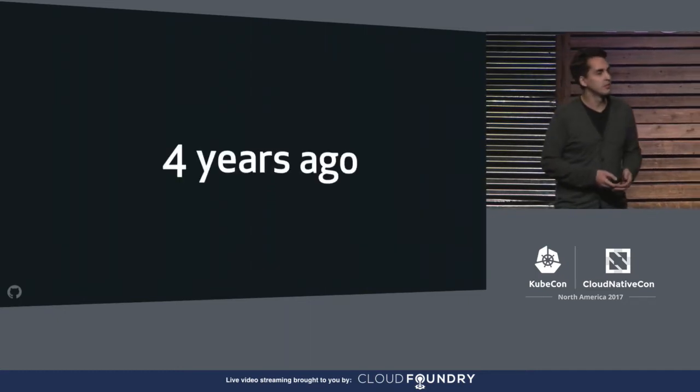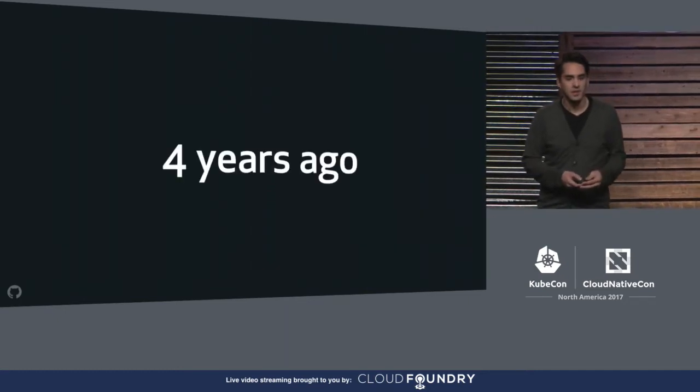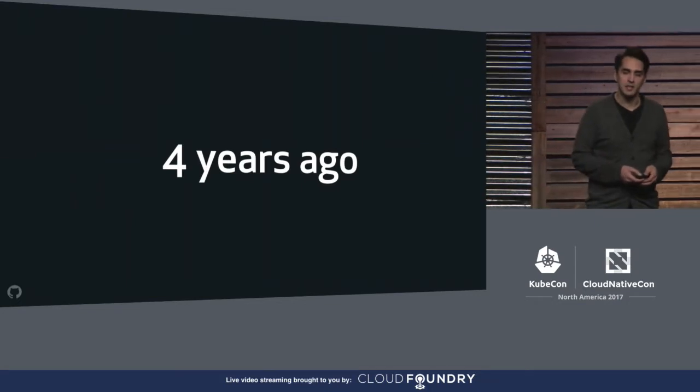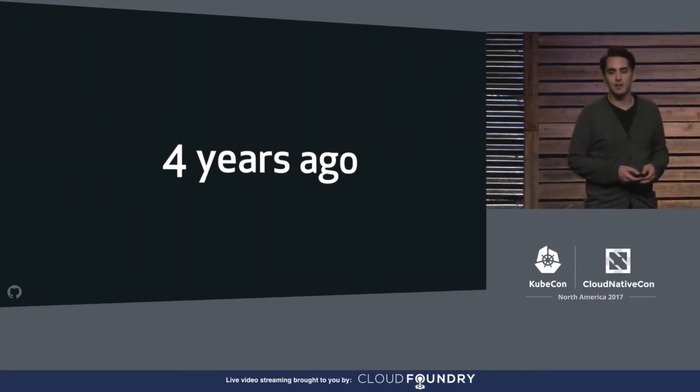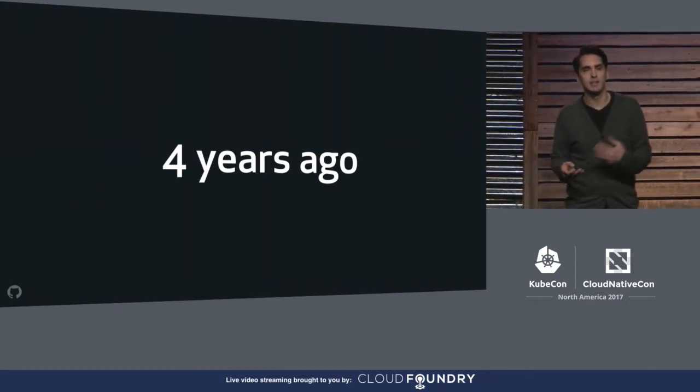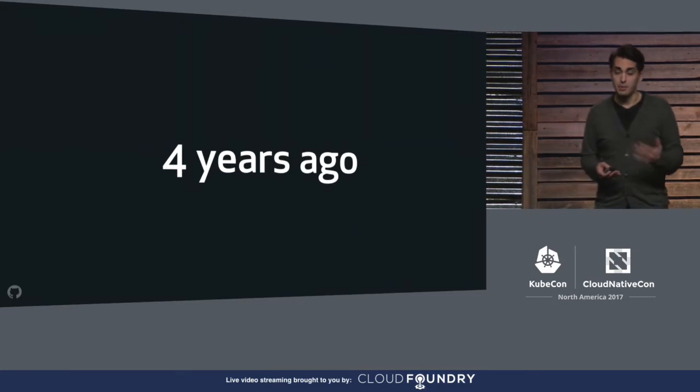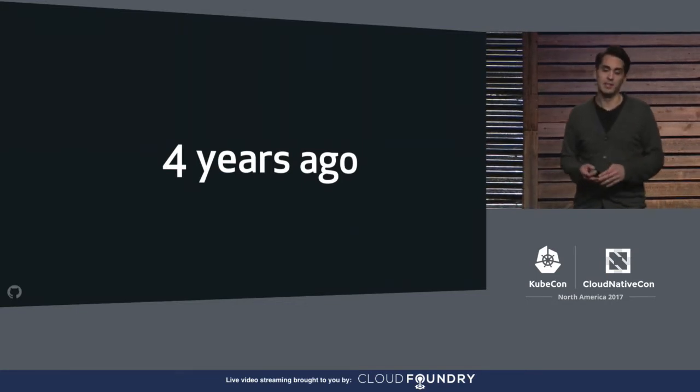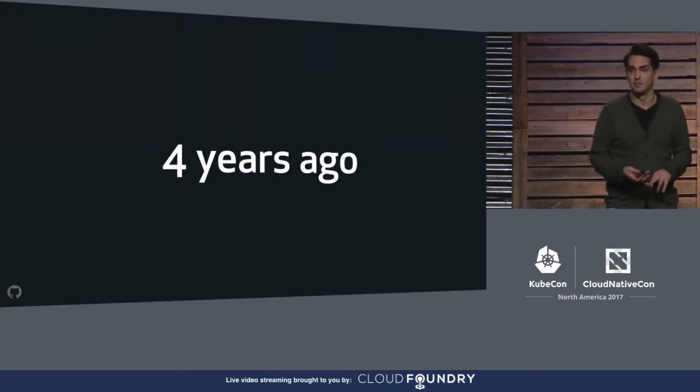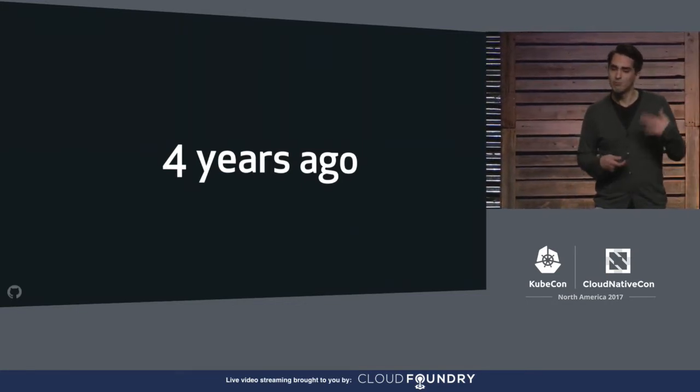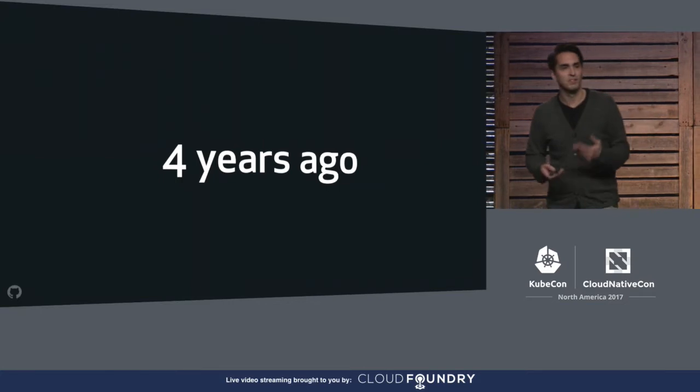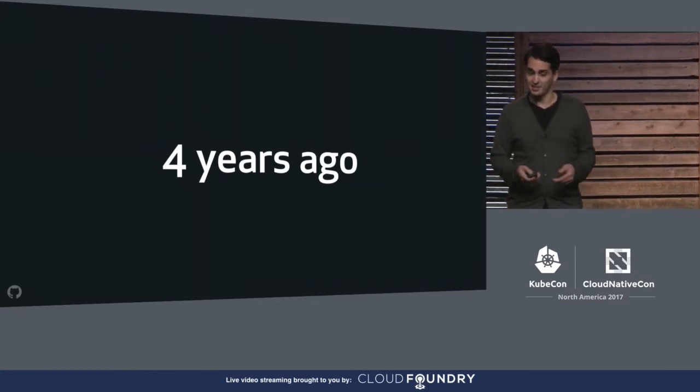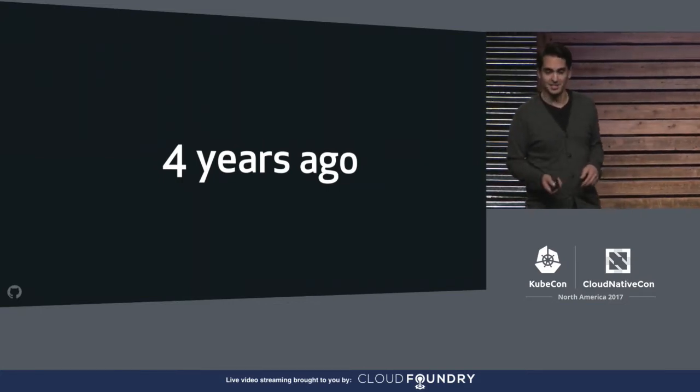Around four years ago, in the fall of 2013, the GitHub Ops team all met in San Francisco. We'd just finished a big data center migration, which had bought us a ton of time in our race to keep up with traffic, with user growth, and with DDoS attacks.